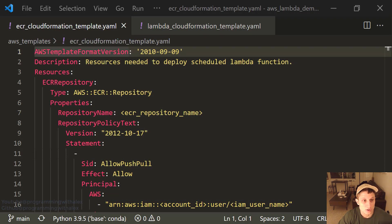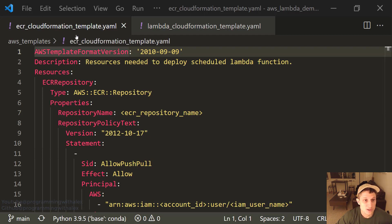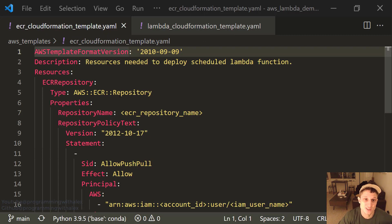So let's get started. The first thing we're going to look at is in the AWS templates folder, the ECR CloudFormationTemplate.yaml file. All CloudFormation scripts use YAML syntax, so that's just going to be a standard throughout this. We have the template format version and the description, not terribly important.